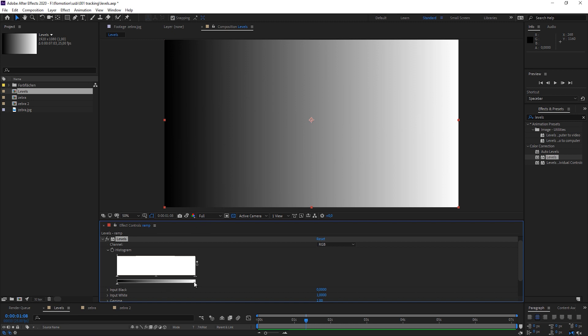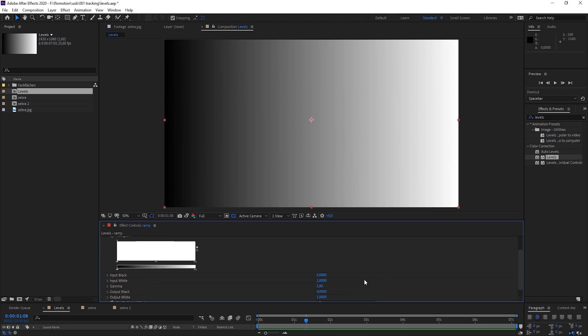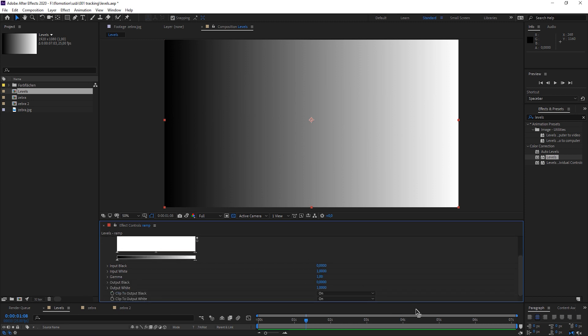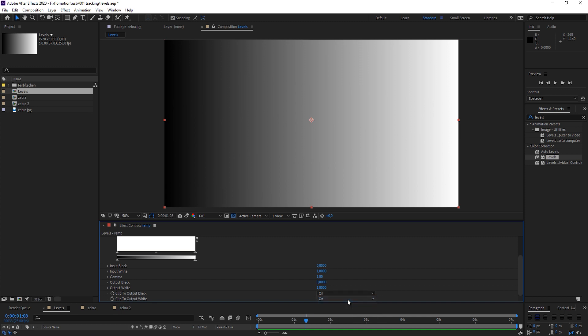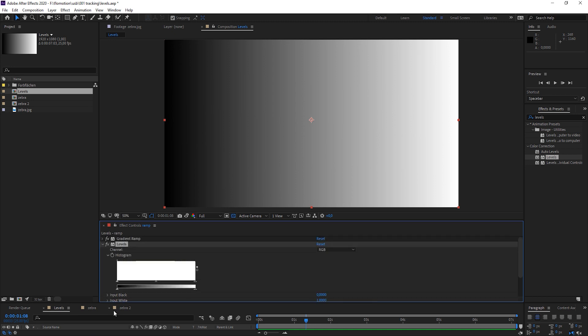Before I even start, I set the clip output black and the output white to on, because After Effects does it automatically to help you not to clip the colors. But actually, if you know what the Levels are doing, you're not going to clip them.